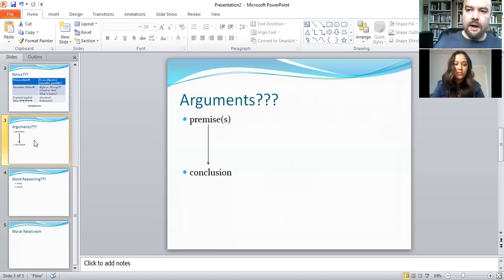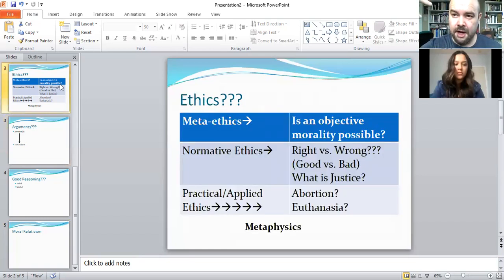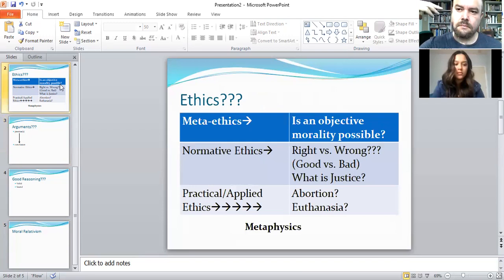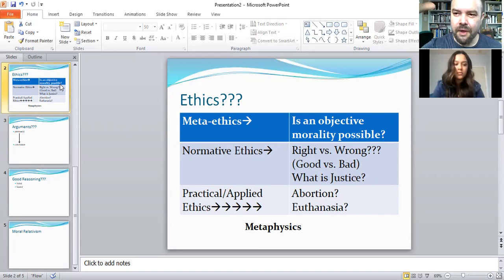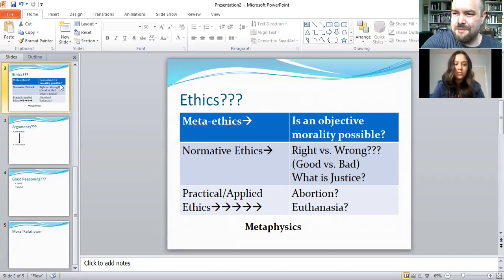That was sort of the subject last class. We also talked about all the different types of ethics. This class is primarily going to be looking at ethics from a practical or applied standpoint, but there's also meta-ethics and normative ethics. Relativism could be argued as a meta-ethical theory — it basically says there are no ethical norms, no universal or objective ethical norms.